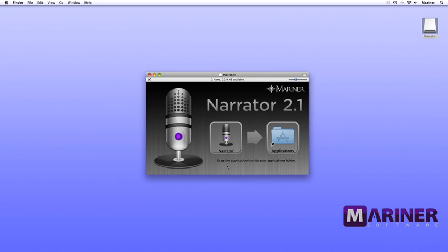Once the software has been downloaded to the computer, this installer window will appear. If it doesn't, we need to locate and launch the DMG file. Go to your Spotlight search field in the upper right-hand corner of your screen and search for the Narrator.dmg file. Once you locate the DMG file, double-click it to launch the installer.